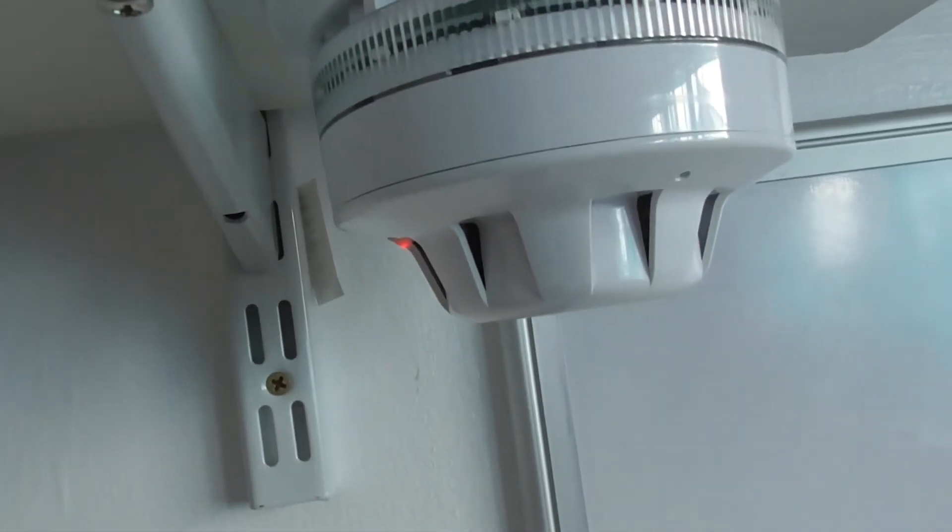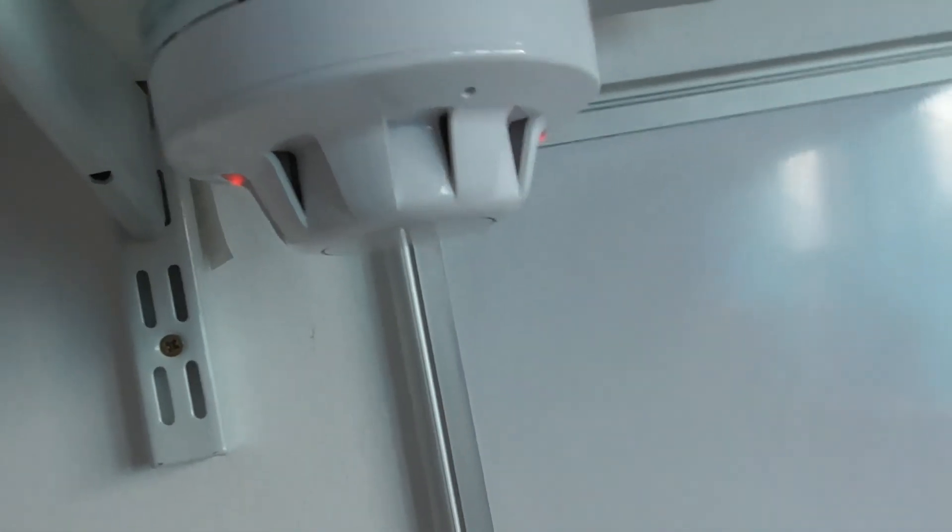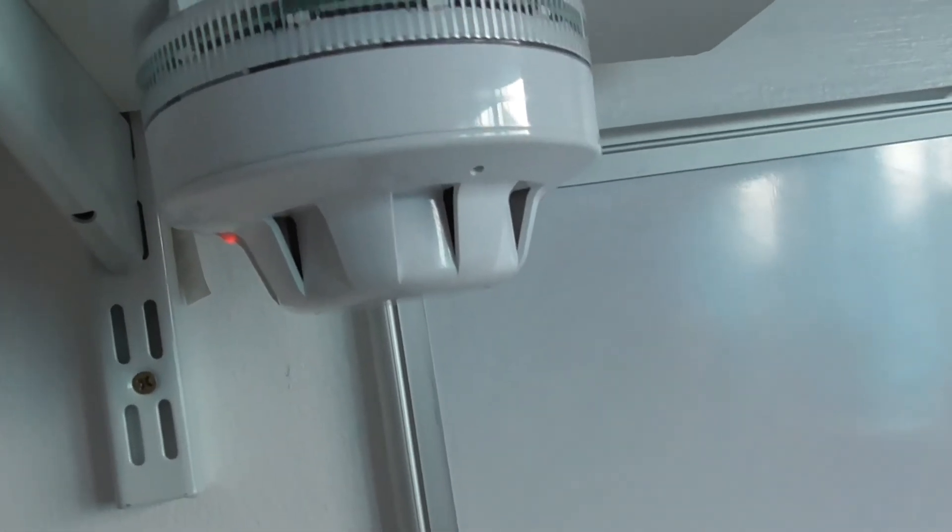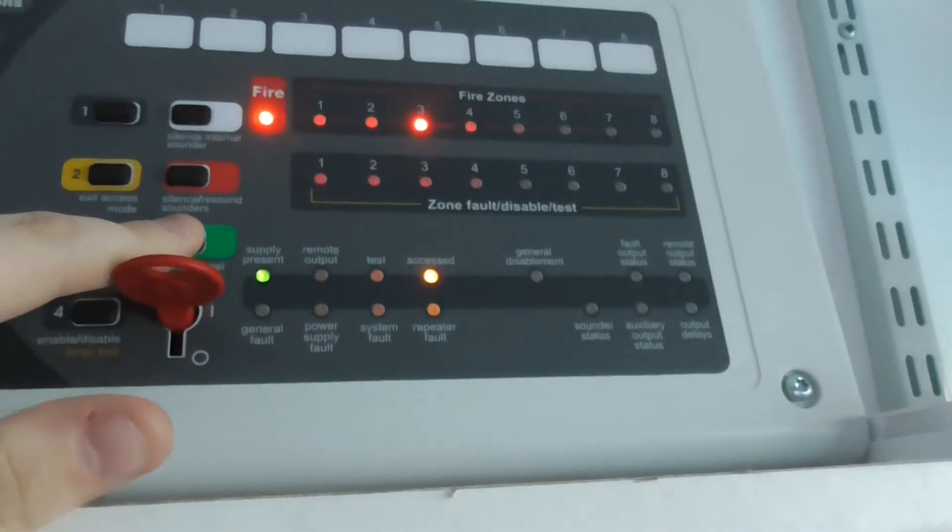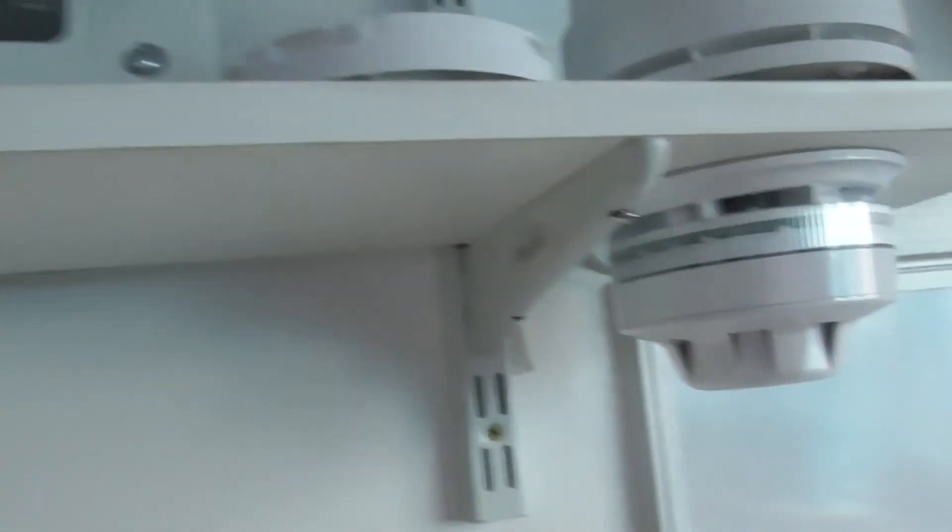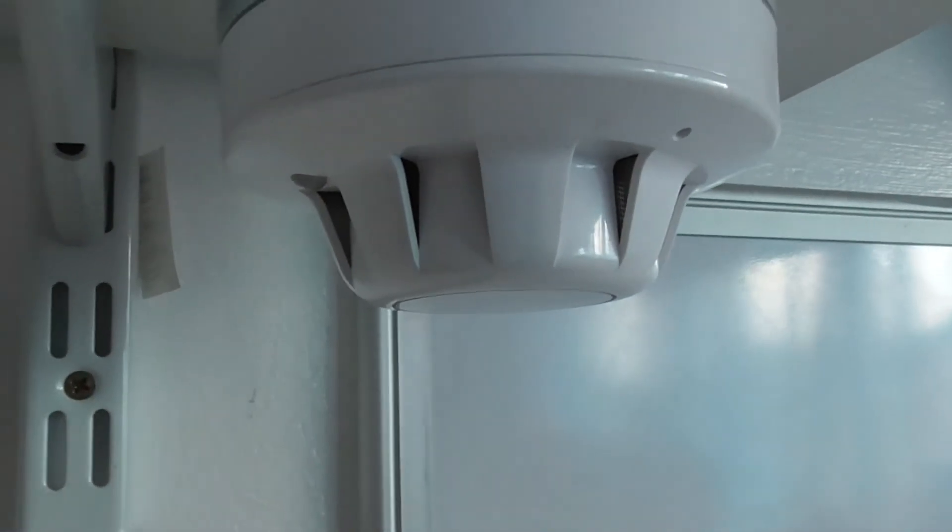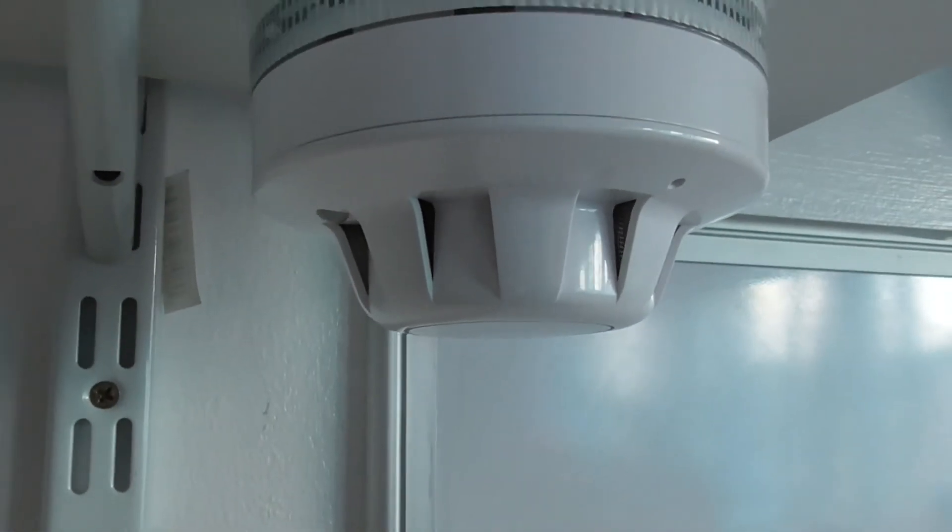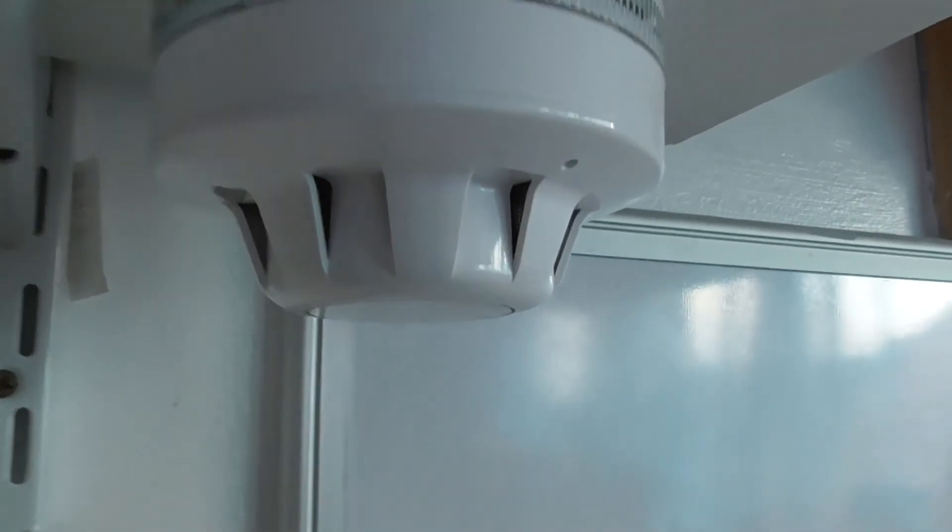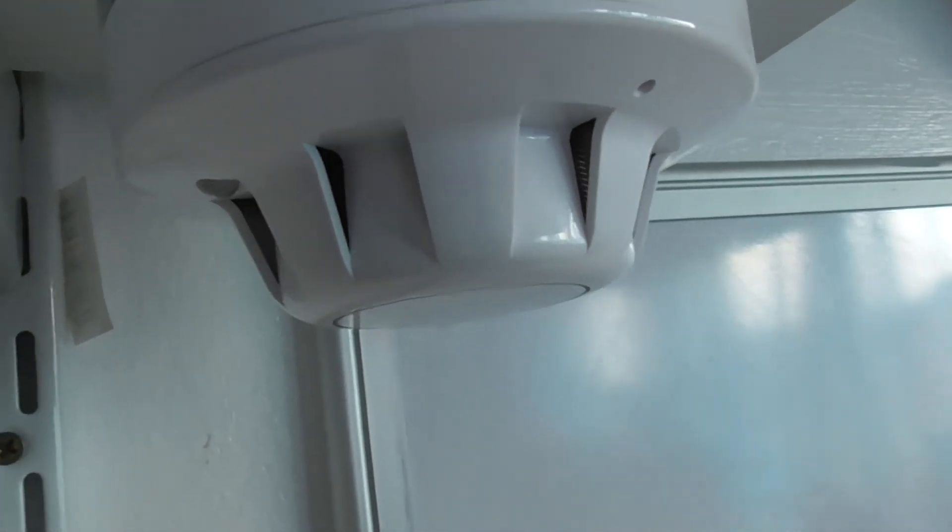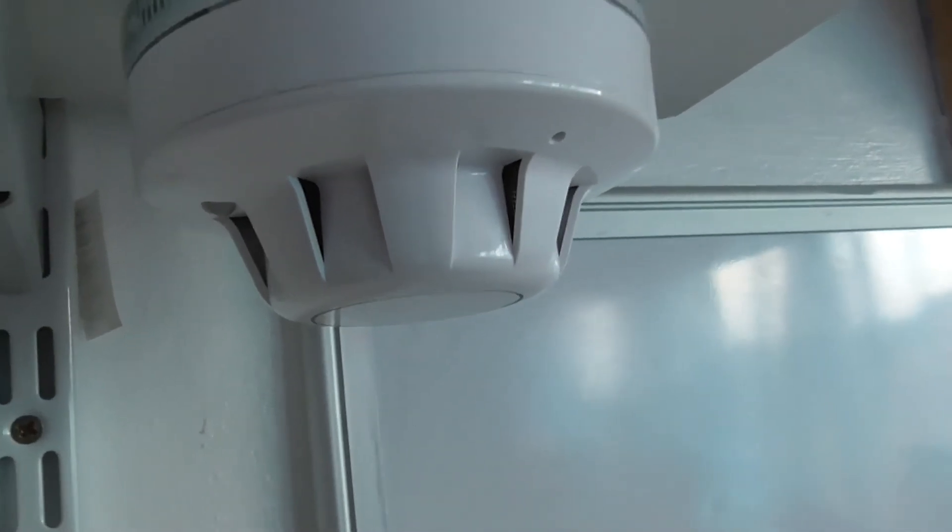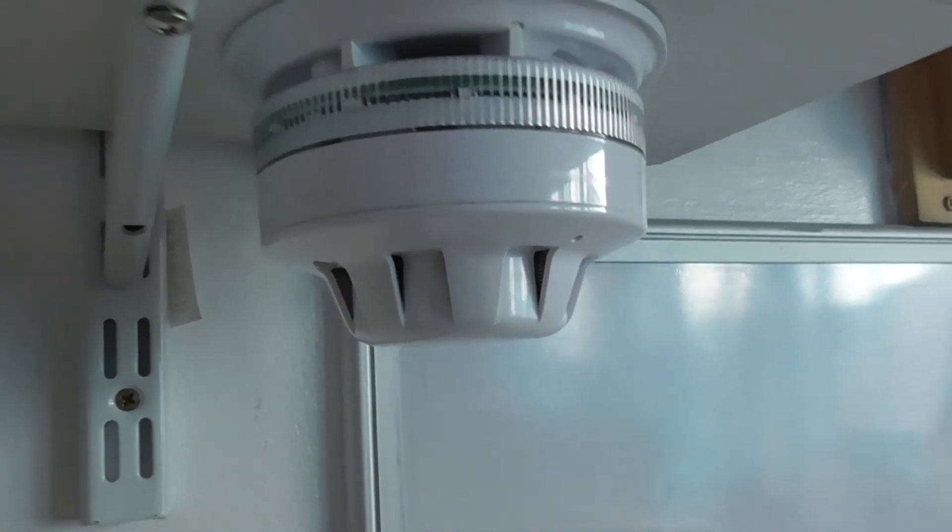There we go. As you heard, the AlarmSense sounder is still the same. I'm going to blow some air out. Okay, I'm going to reset the panel. Should it re-trigger again? No, it doesn't look like it.